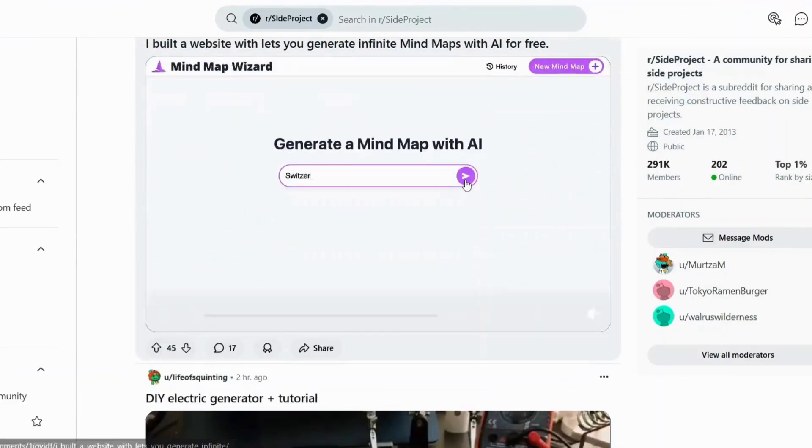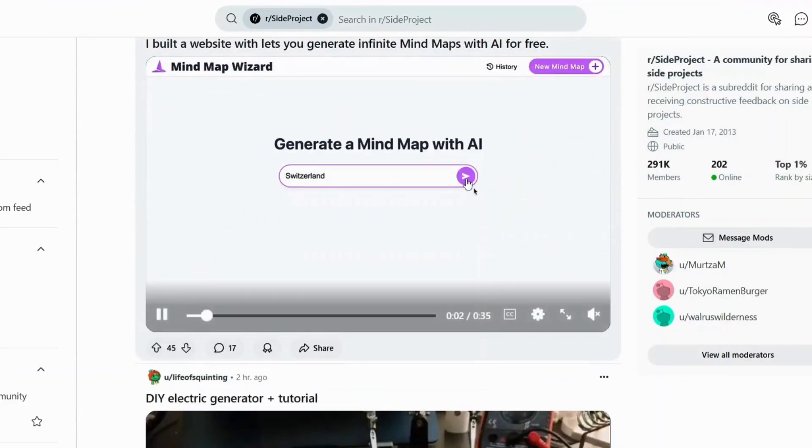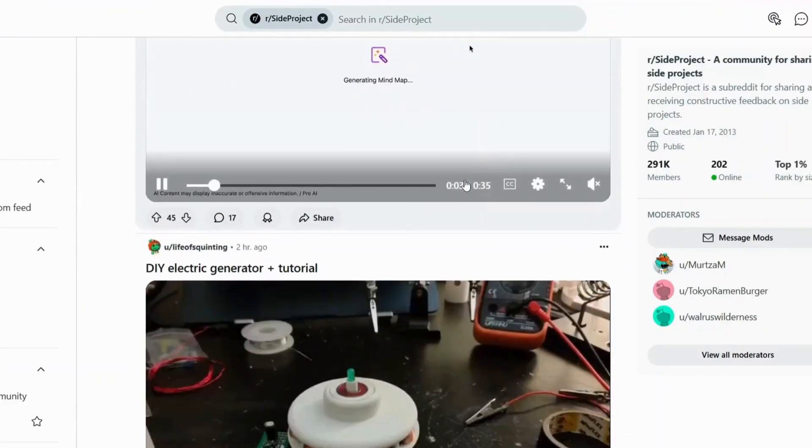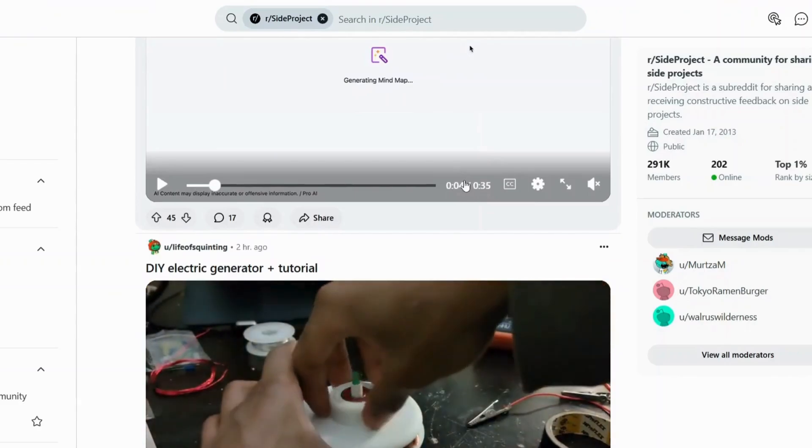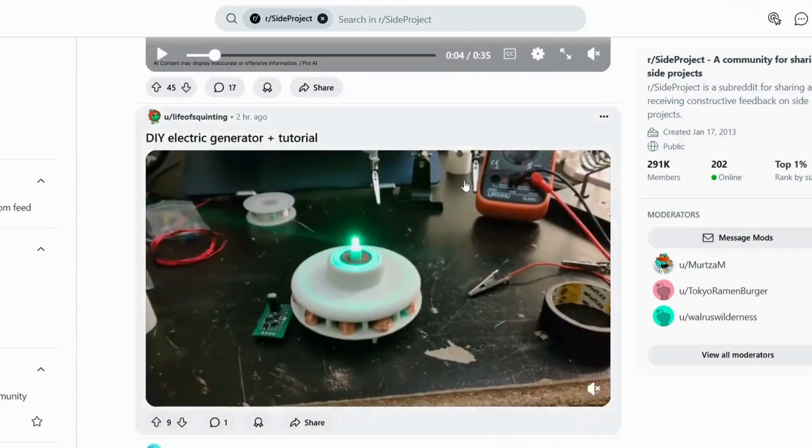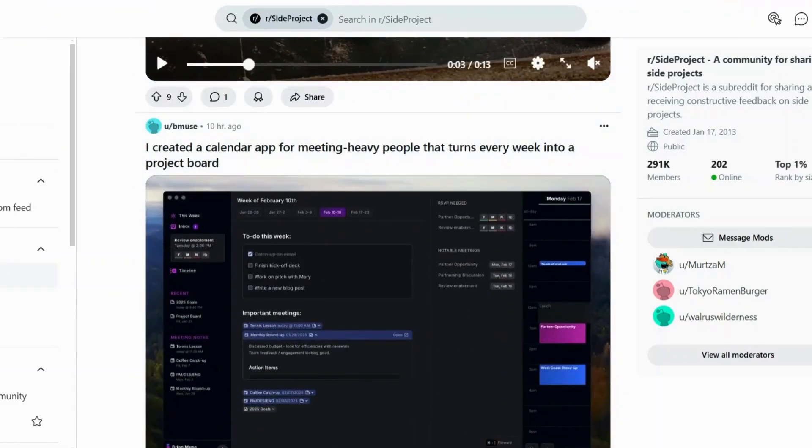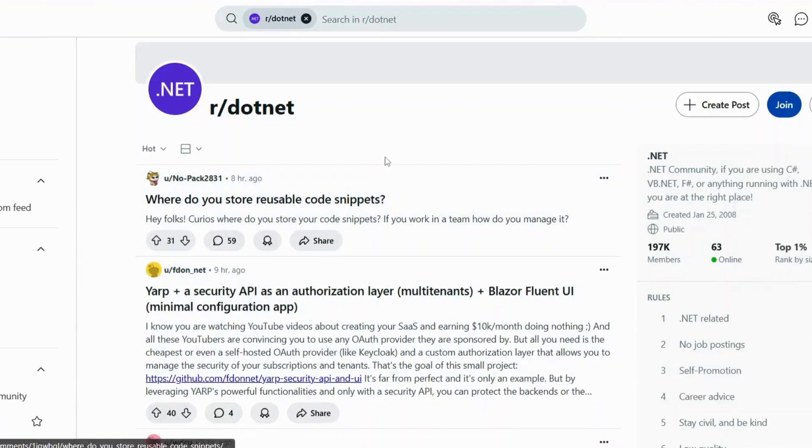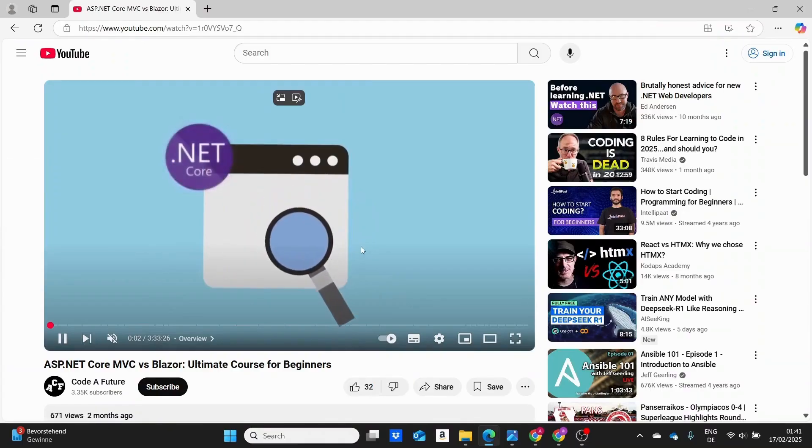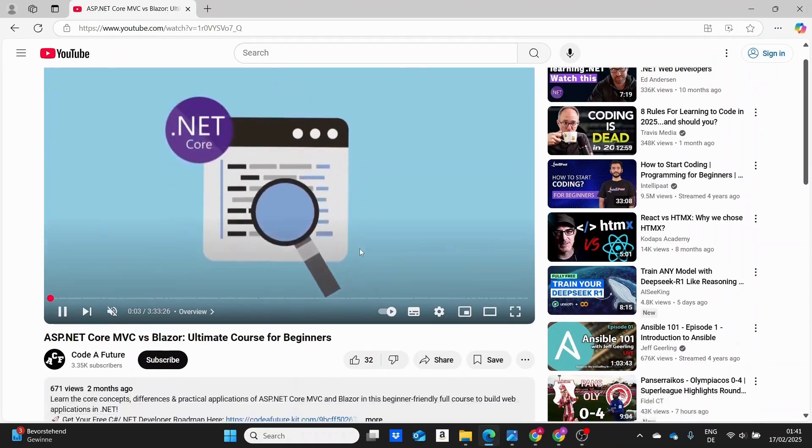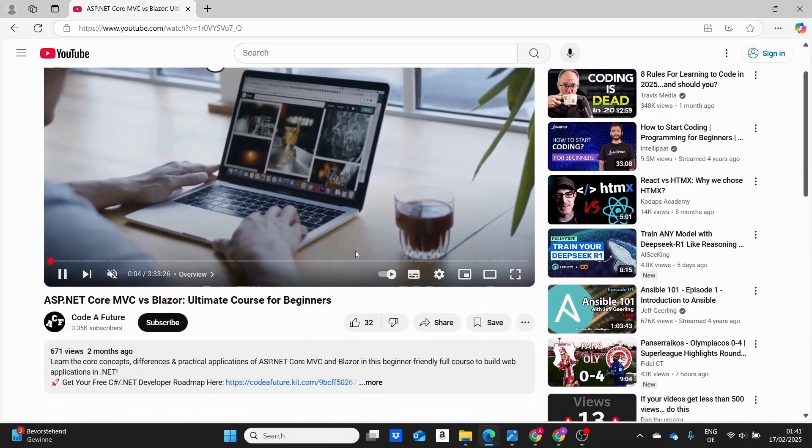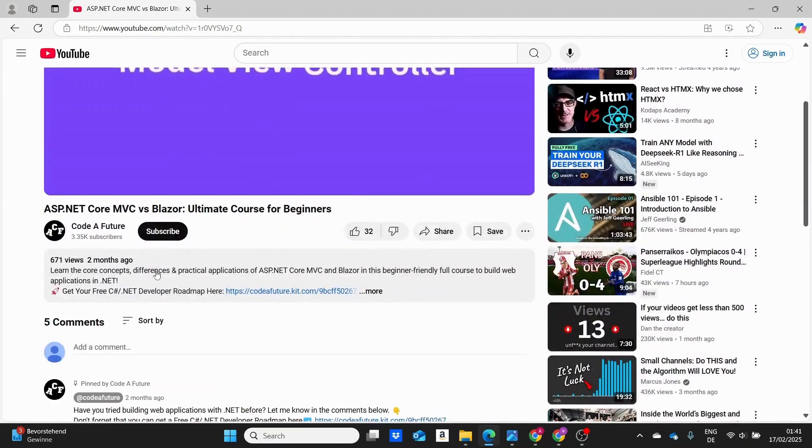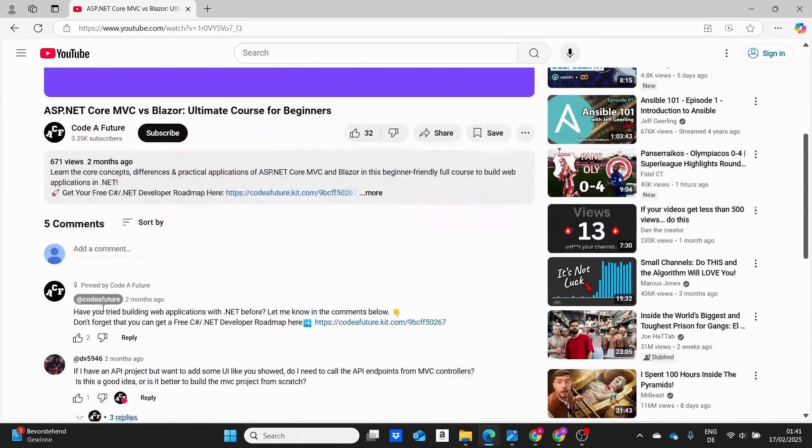Joining online communities like Discord, Reddit and coding forums can be a game changer. You'll find people who have been where you are and many are more than happy to share their experiences and offer help. One underrated tip is to engage with smaller YouTube channels.